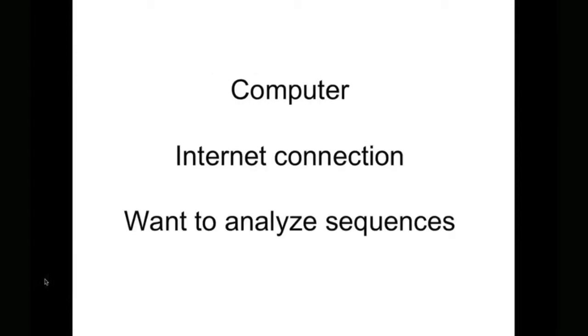In this series of videos, we're going to assume that you have a computer, an internet connection, and that you're interested in analyzing publicly available sequence results from next-generation sequencing, such as 454 or Illumina.